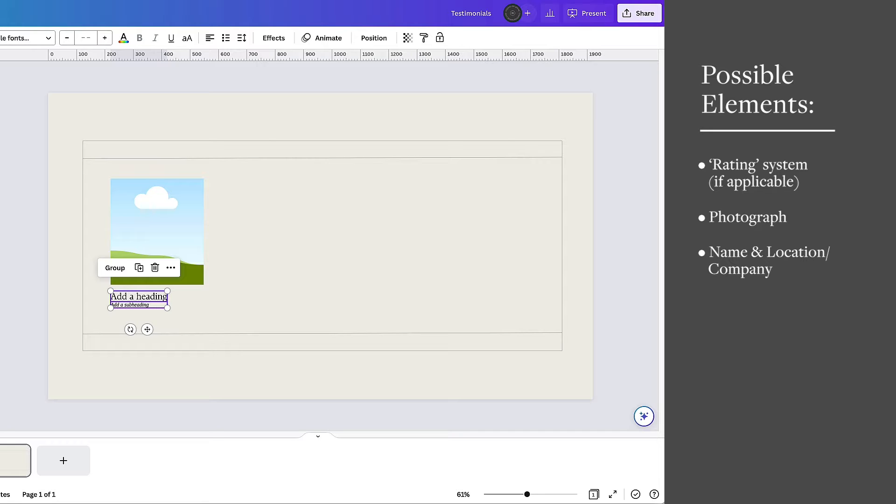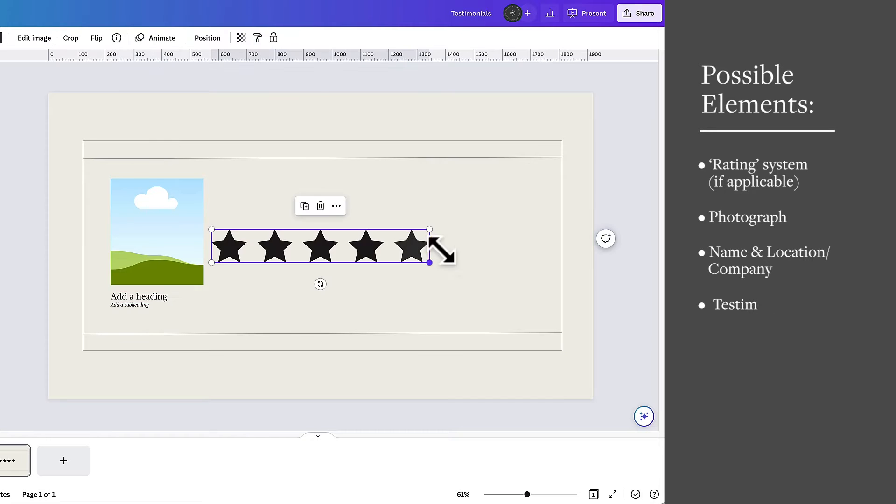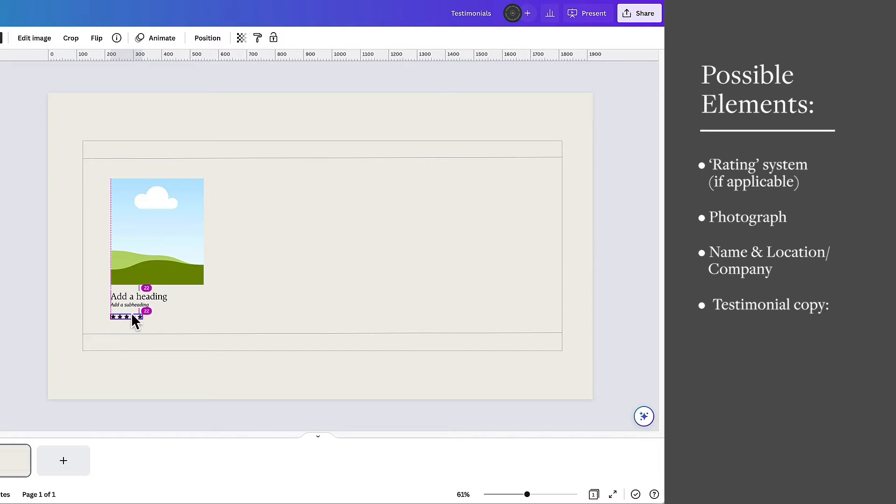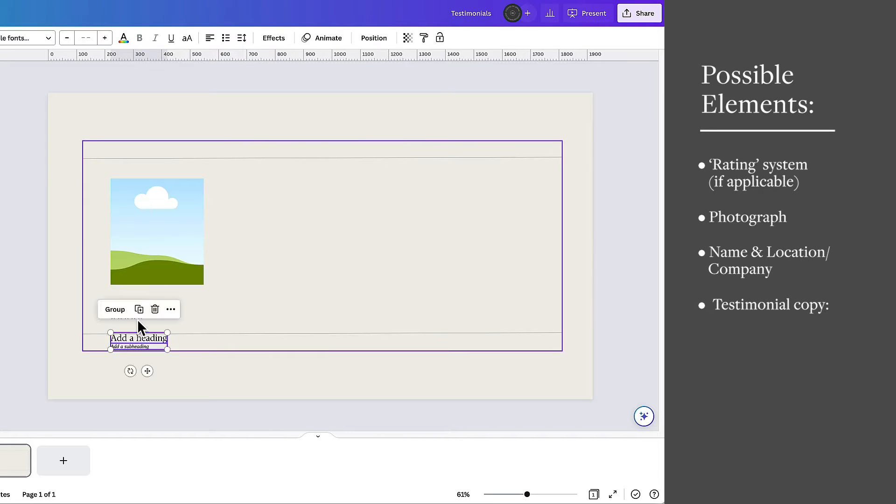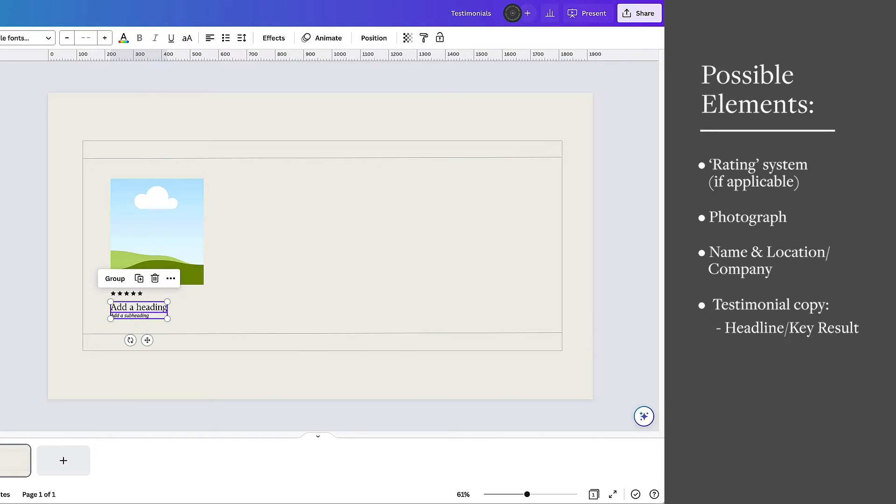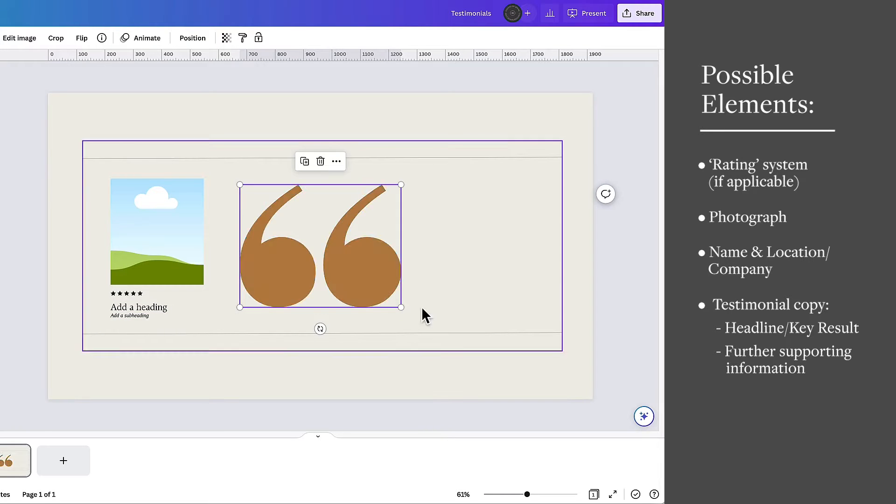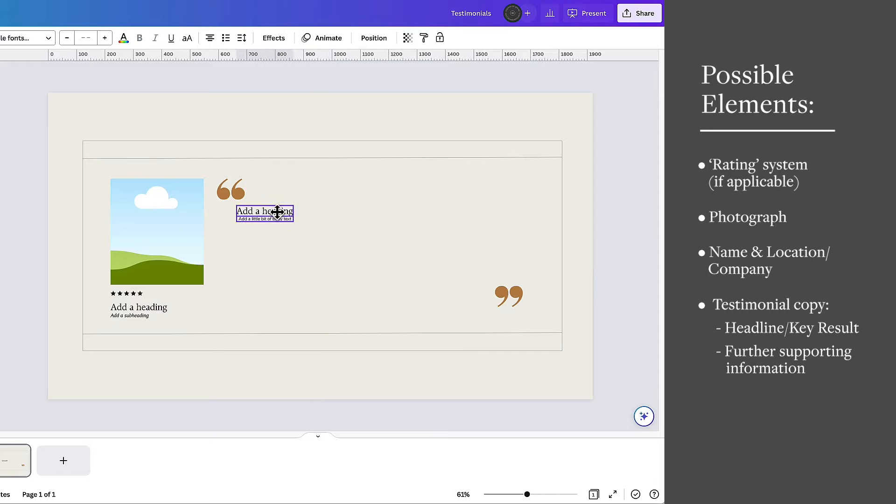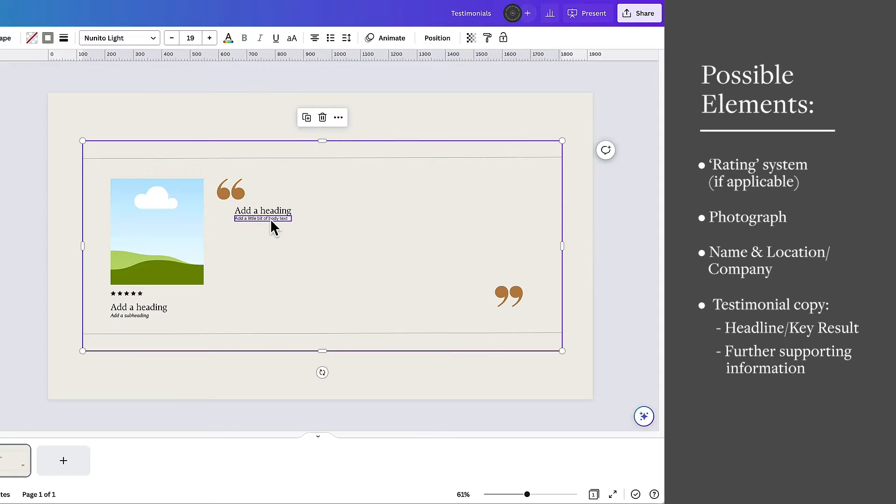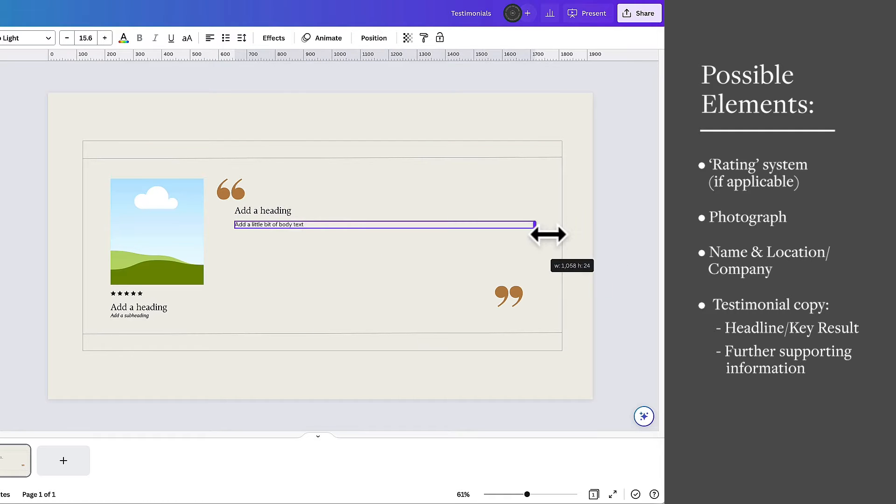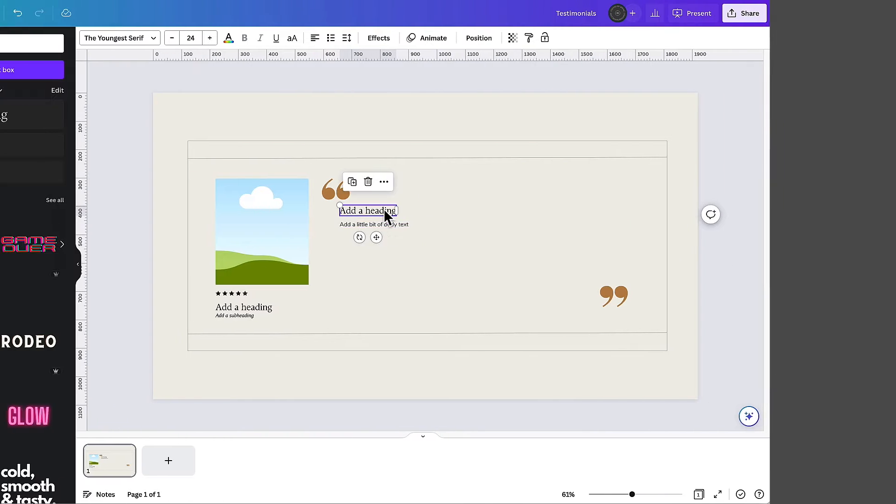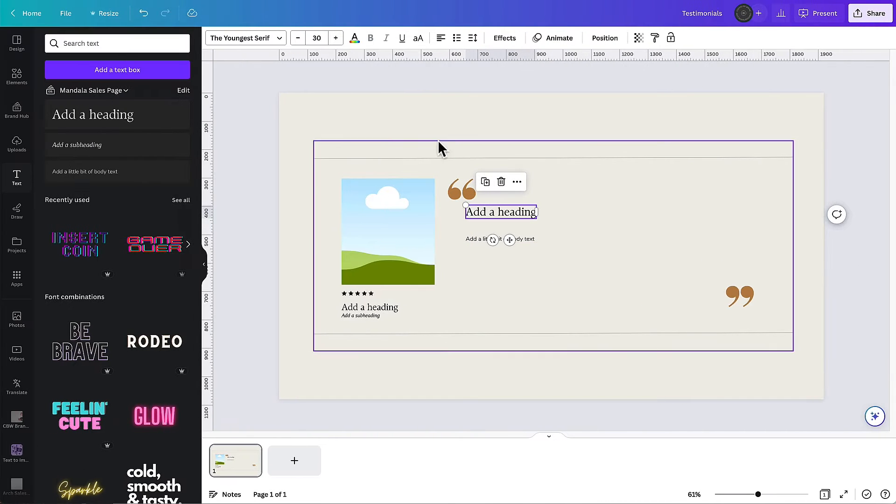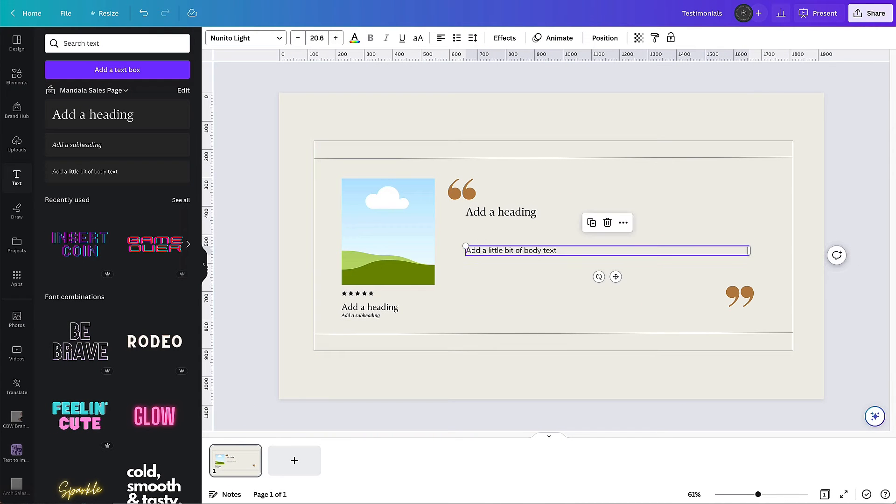Then of course there's the testimonial itself which I think you should pull out the biggest and most important or most impressive part of it and then have the rest of the text a bit smaller so that when people are skimming your sales page or your website they get the gist of it really quickly and then they can drill down into those kind of more granular details if they want to.